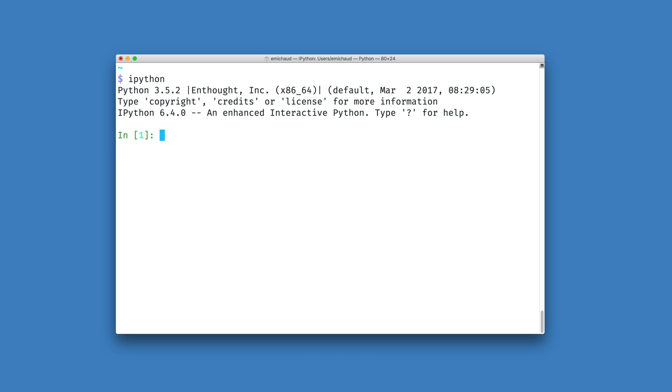As a motivating example, let's imagine that I'm using a Python dictionary to map the ID numbers of my employees to their names.